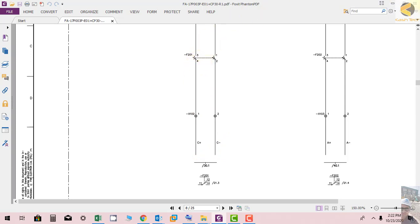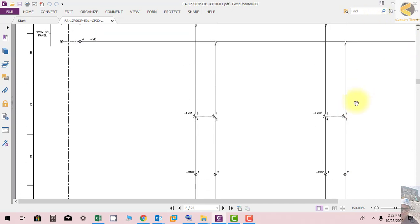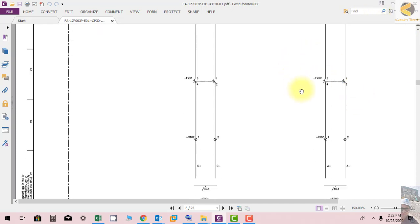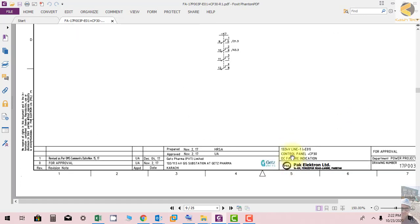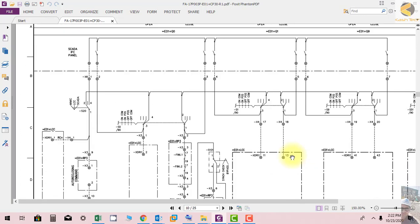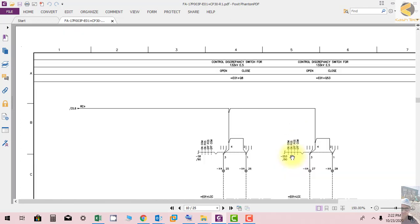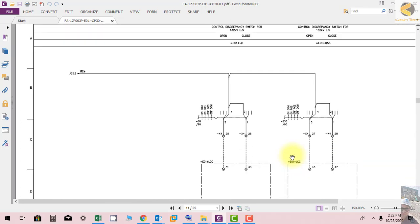For annunciation, the MCB used is F202 and the loop is named A-plus and A-minus. So if you see any loop labeled A-plus or A-minus, that is the annunciator supply fed through F202.